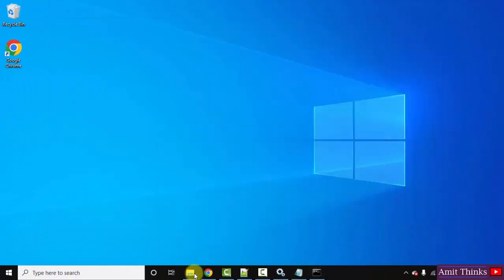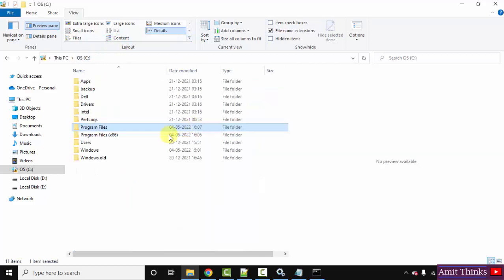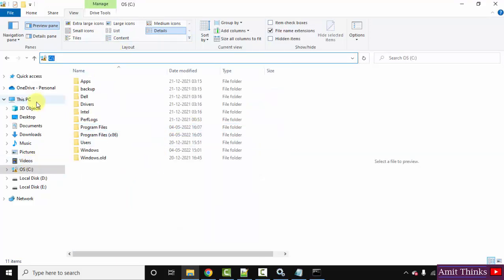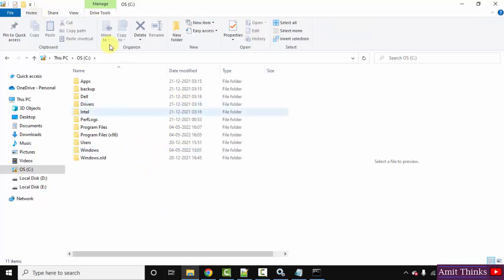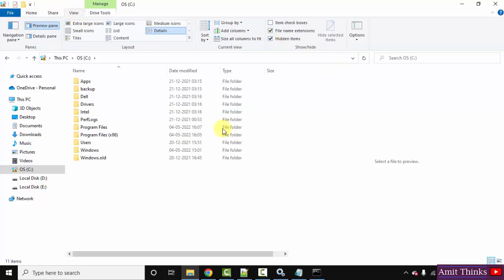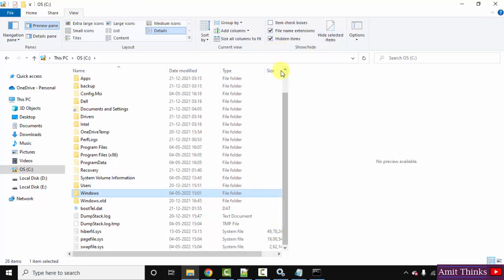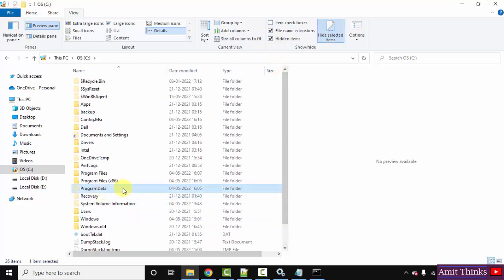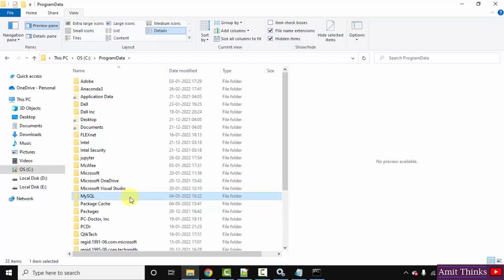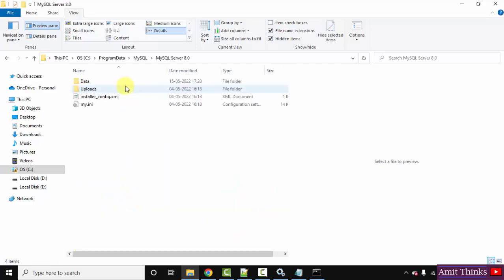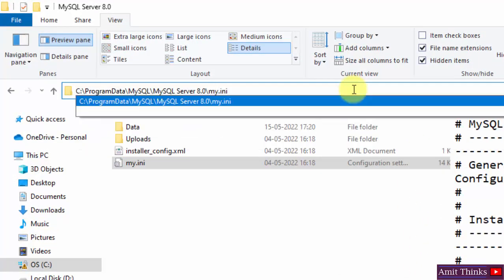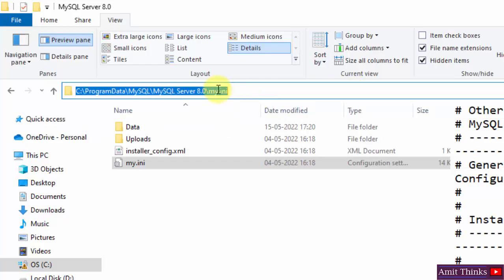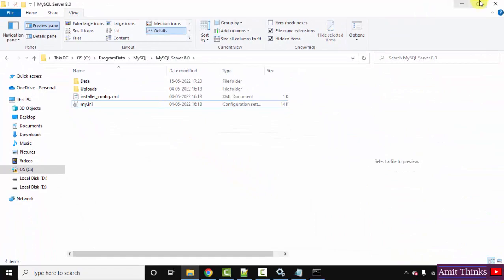Now minimize this and go back to C drive. You need to find the ProgramData folder, which is not visible because it is hidden. Go to View, click on 'Hidden items', and now all the hidden items are visible. Find ProgramData and double-click on it. You will find MySQL — click on it, then MySQL 8.0, and here is the my.ini file. Right-click and copy this path.